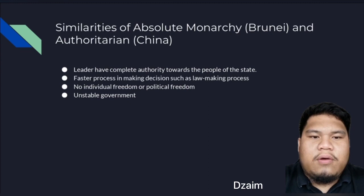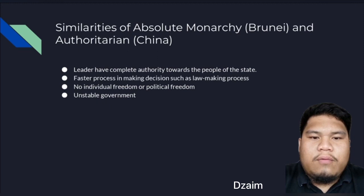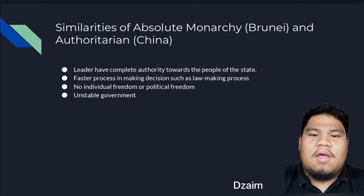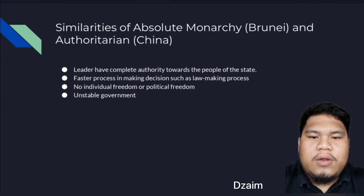China's president is elected by the National People's Congress or NPC. Since he was elected, the president has the authority to govern the state as the head of state and the head of government. Similarly, the Sultan of Brunei has complete authority towards the state since the Sultan owns the whole state as head of state and head of government. These two leaders are able to make decisions whether it favors the people or themselves.